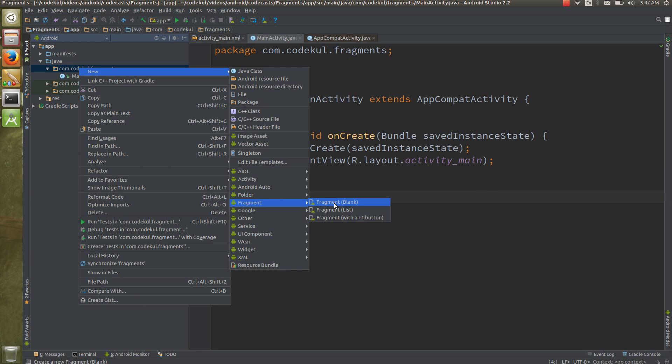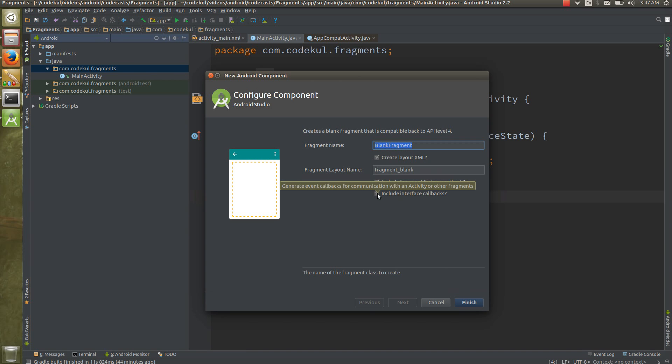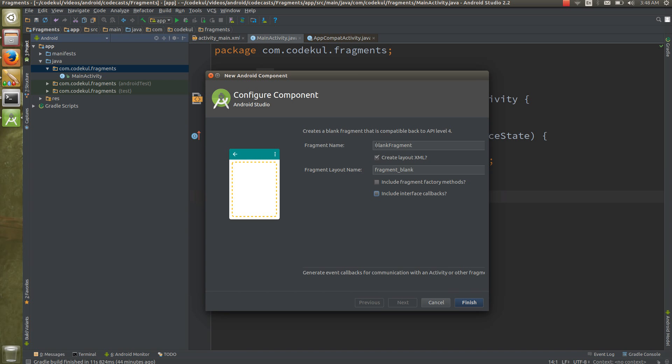Now let me create something called as fragment. I am preferring the blank fragment and here please do not include these factory methods at the first time when you are working with the fragments. Please untick these two things otherwise it would be creating some kind of confusion to you. Then the blank fragment you can give some good name, say MyFragment, and say finish.